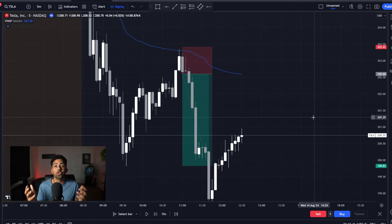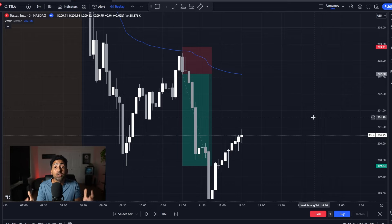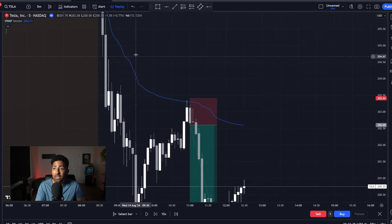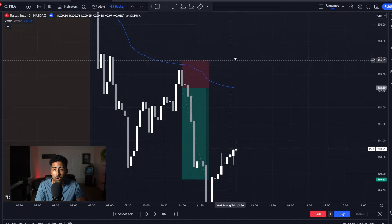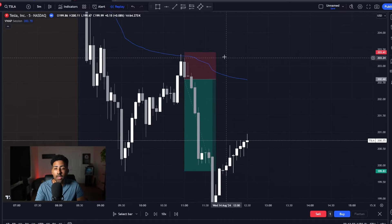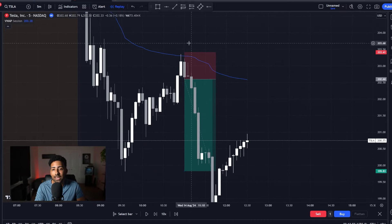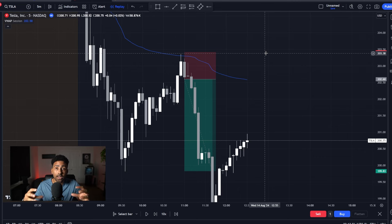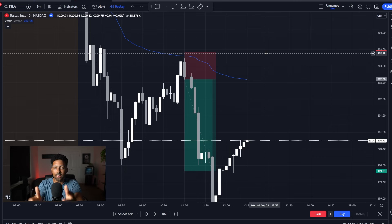The reason why this strategy is borderline perfect is because it's all based on price action. The indicator is helping us a little bit, but as you can see, we don't have 15 million indicators on our chart. We're looking at one indicator and seeing exactly how price action is reacting at that area — and this is not clouding our judgment at all.